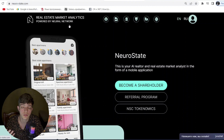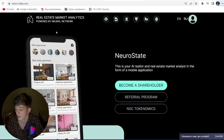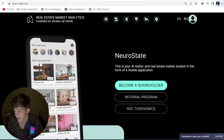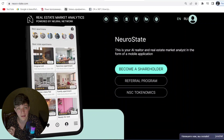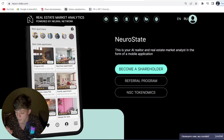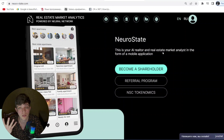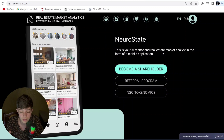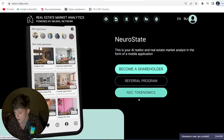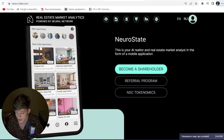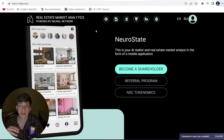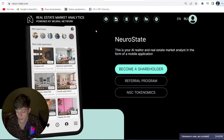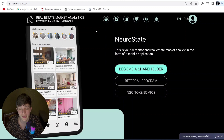The main advantages of NSC include integration with real estate crowdfunding projects. NSC allows its users to participate in real estate investment projects, which increases opportunities for profit. NSC also combines the best qualities of dividend stocks and futures, providing stability and investment growth potential.